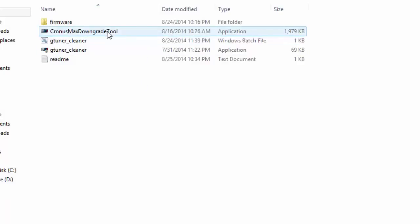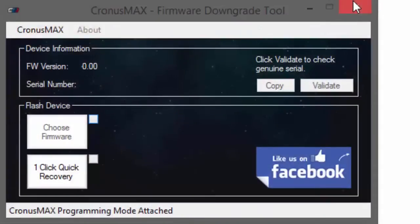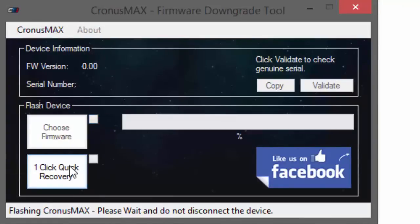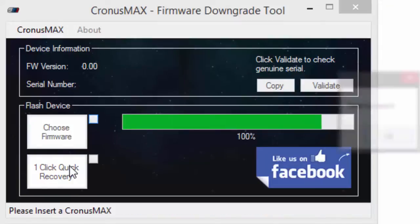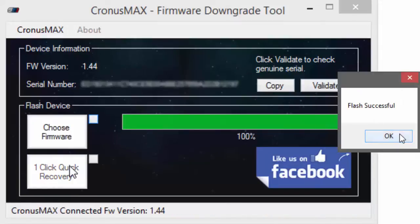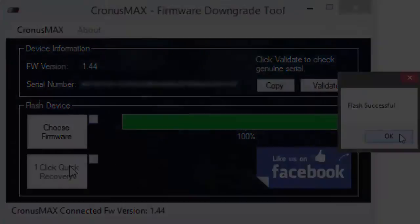Next you'll want to open the Kronos Max firmware downgrade tool and click the one click quick recovery button. Your device will flash to firmware version 1.44, your E2 error will be gone, and the LED on your device will now show that it's in waiting mode.